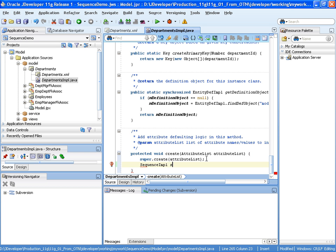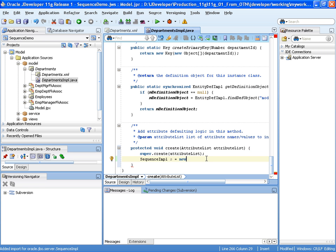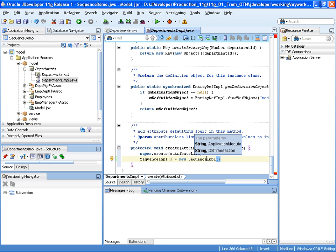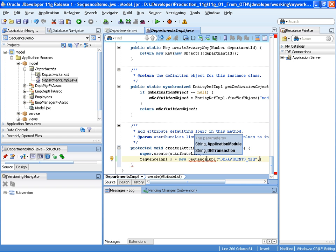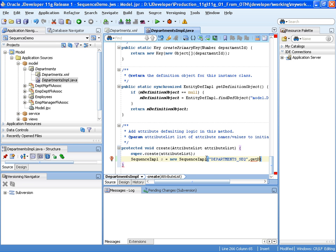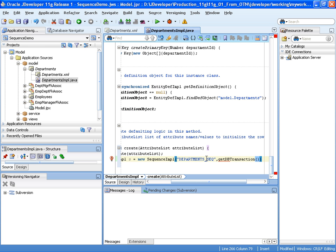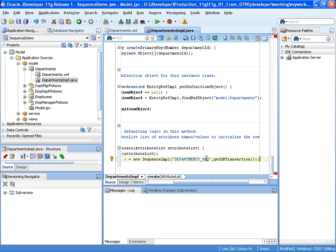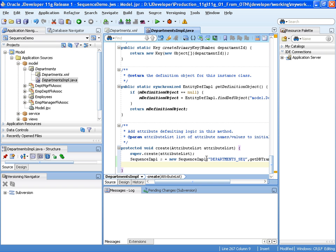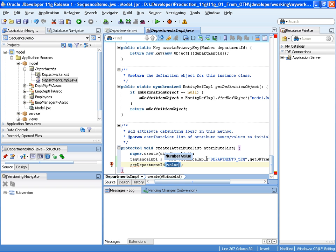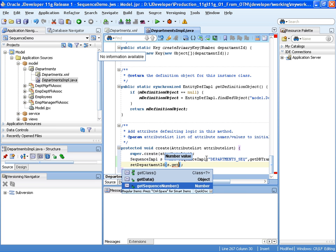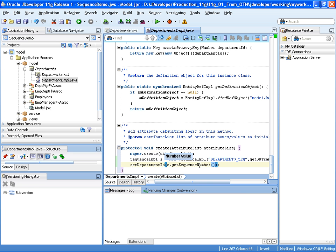First of all, we're going to create an instance of a sequence impl object. And we'll import that. Sequence impl equals new sequence impl. And then we have to supply the name of the sequence that's in the database. Here we have departments seq, which we saw before. And then we make a call to get db transaction to get the transaction to the database. And the next line, we now want to set the department ID to the value of the next value that's coming back from that sequence number. That's sequence impl object. And there we call get sequence number.